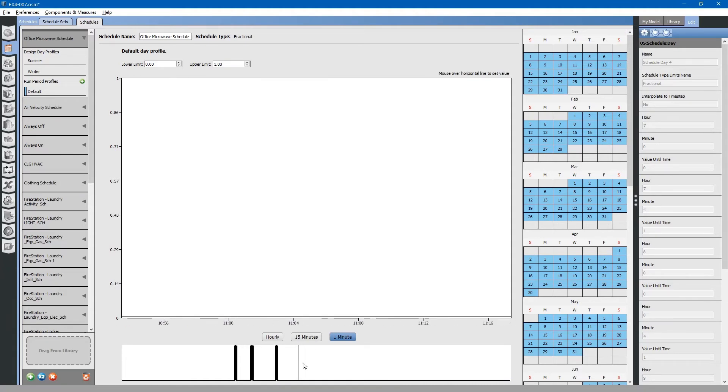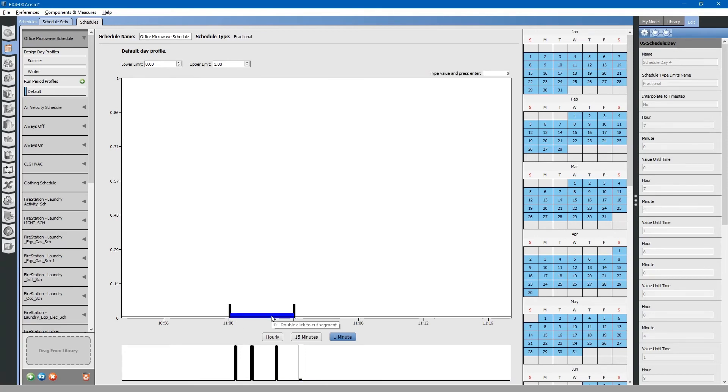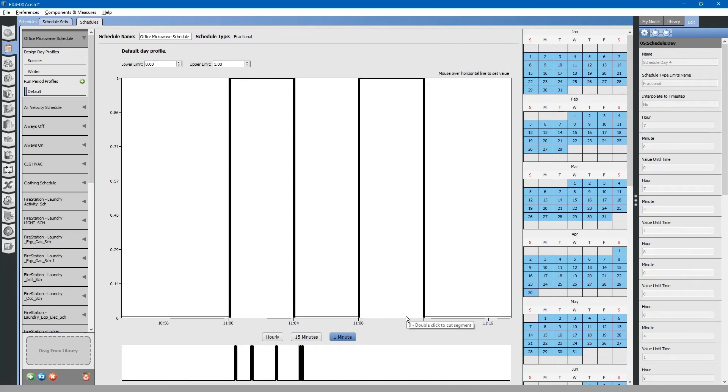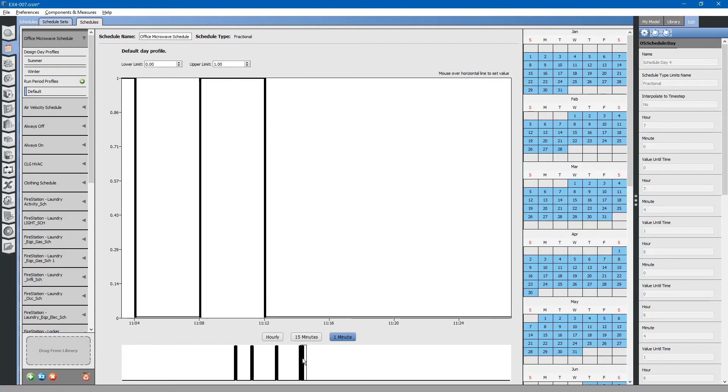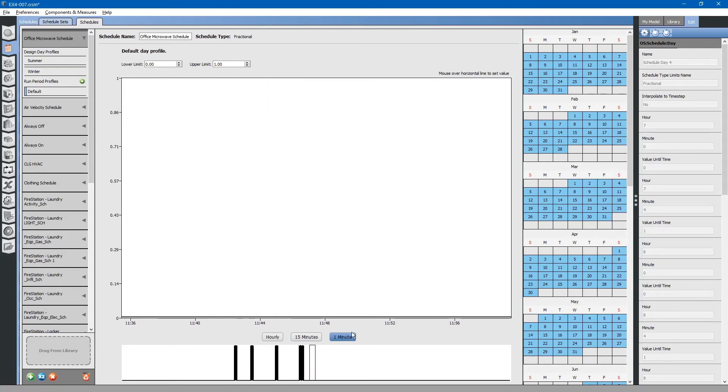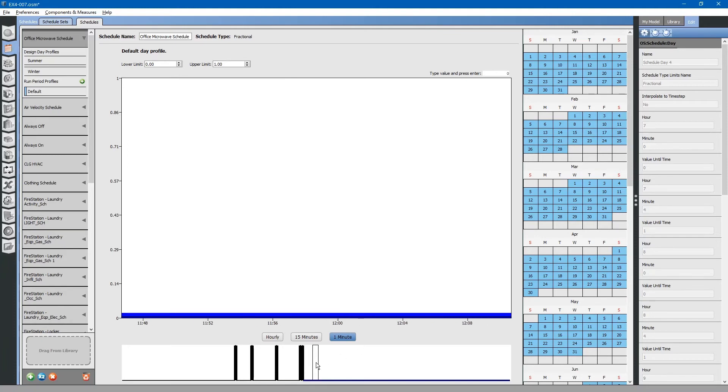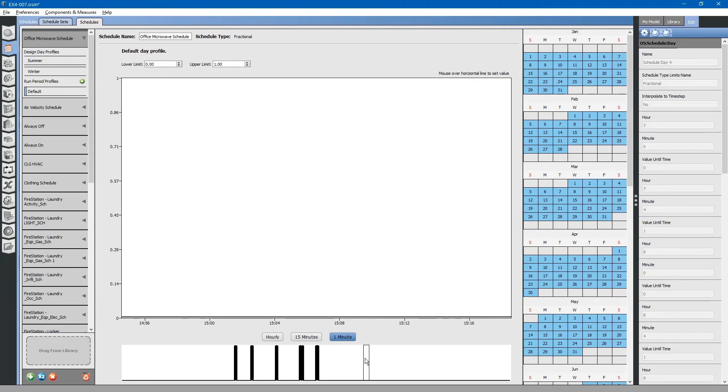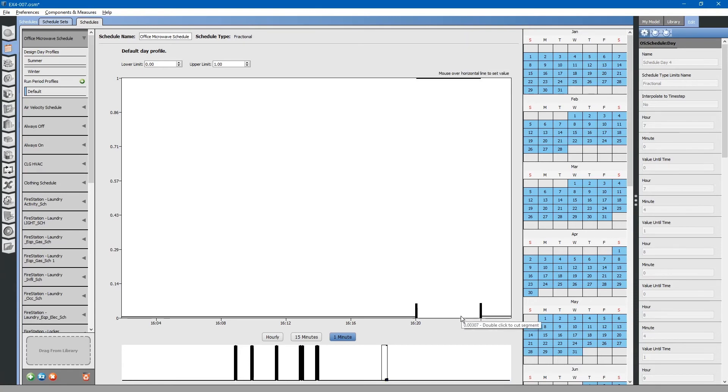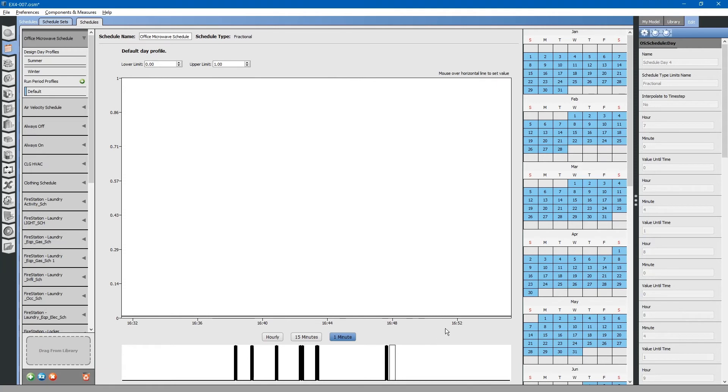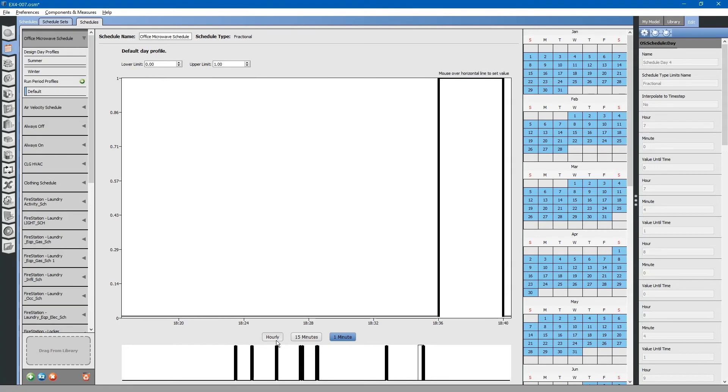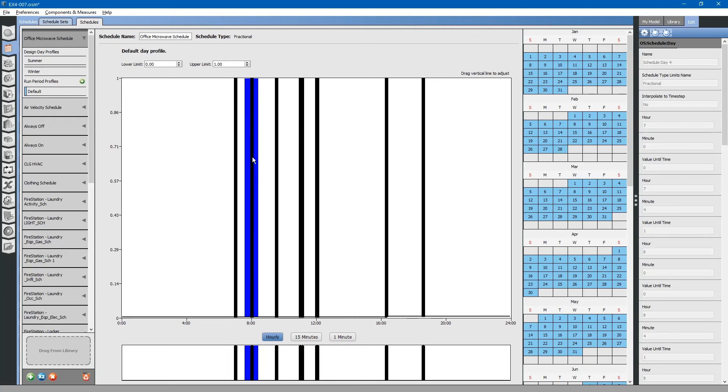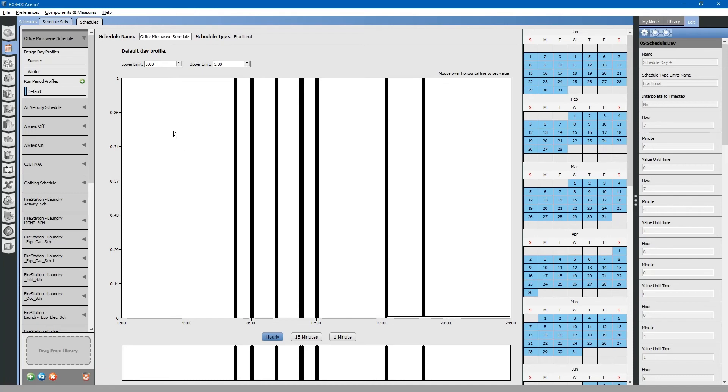Also used probably during lunch time, and probably in the evening. We will just use the default schedule for simplification. That is how you create an office microwave schedule.